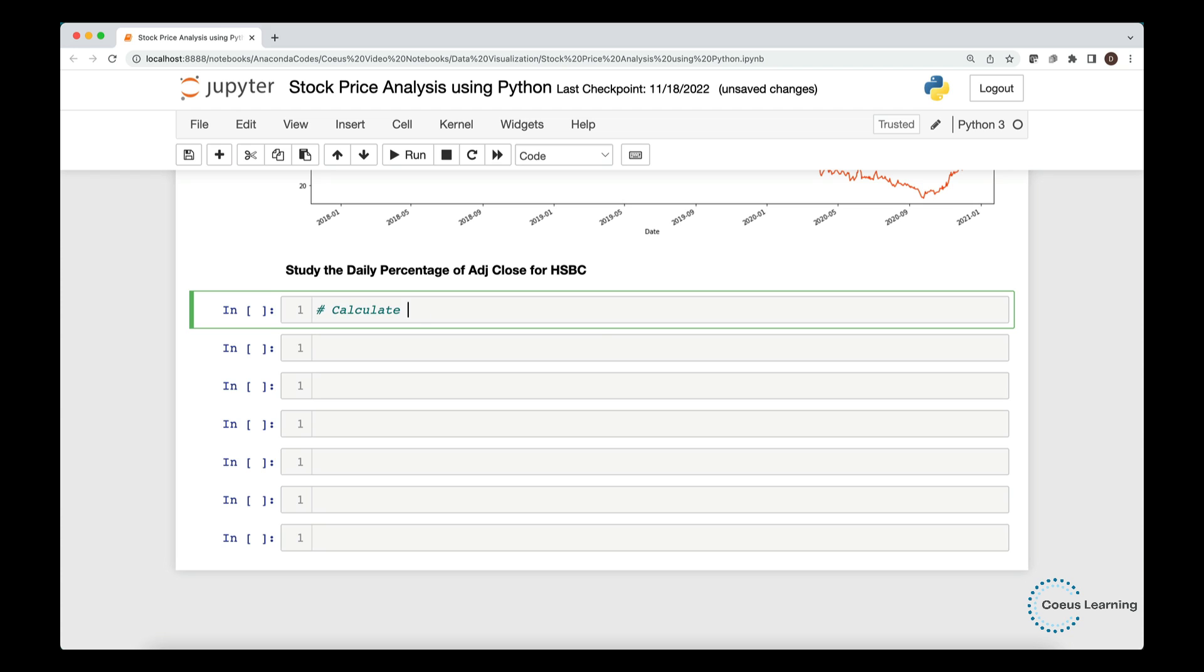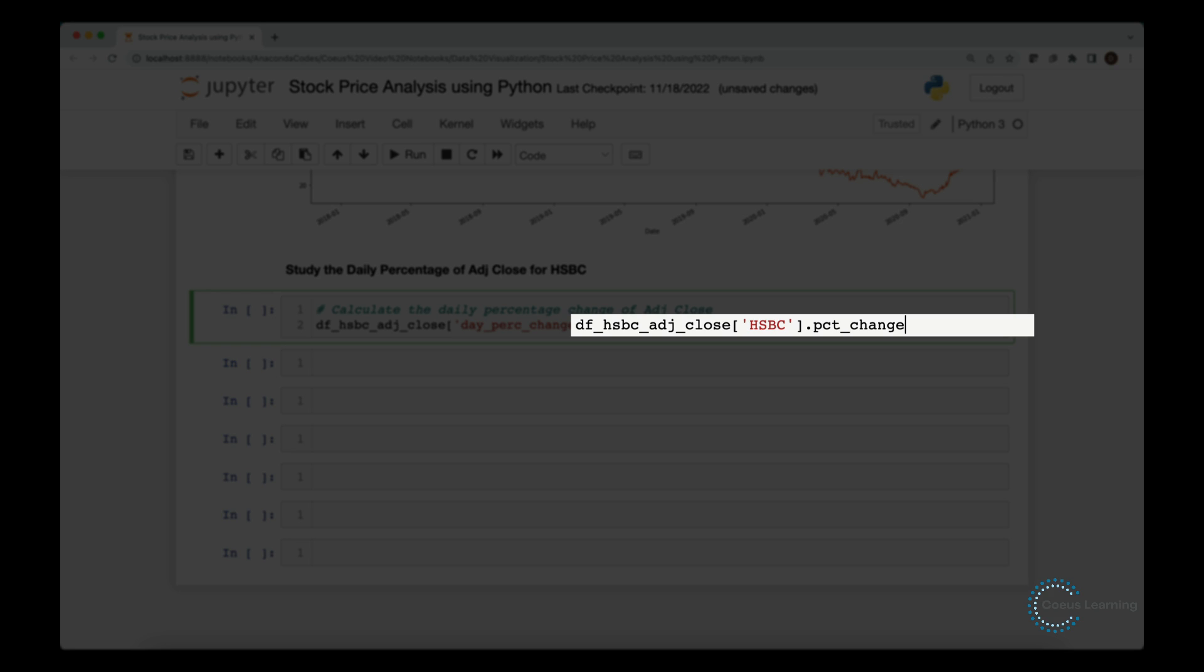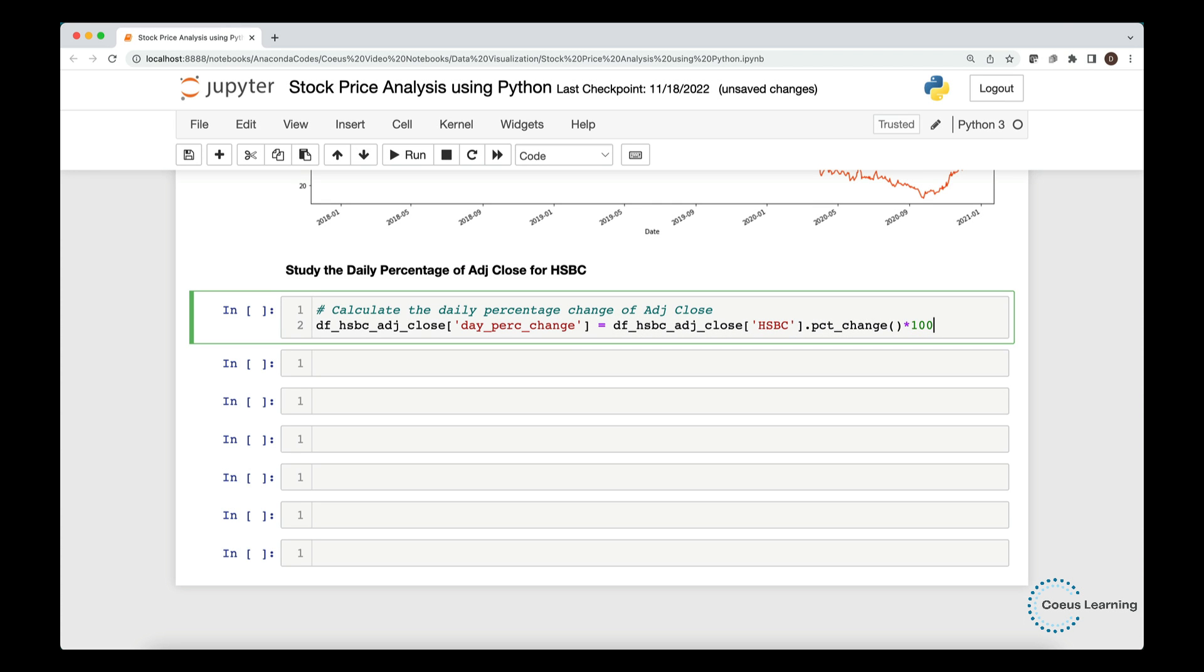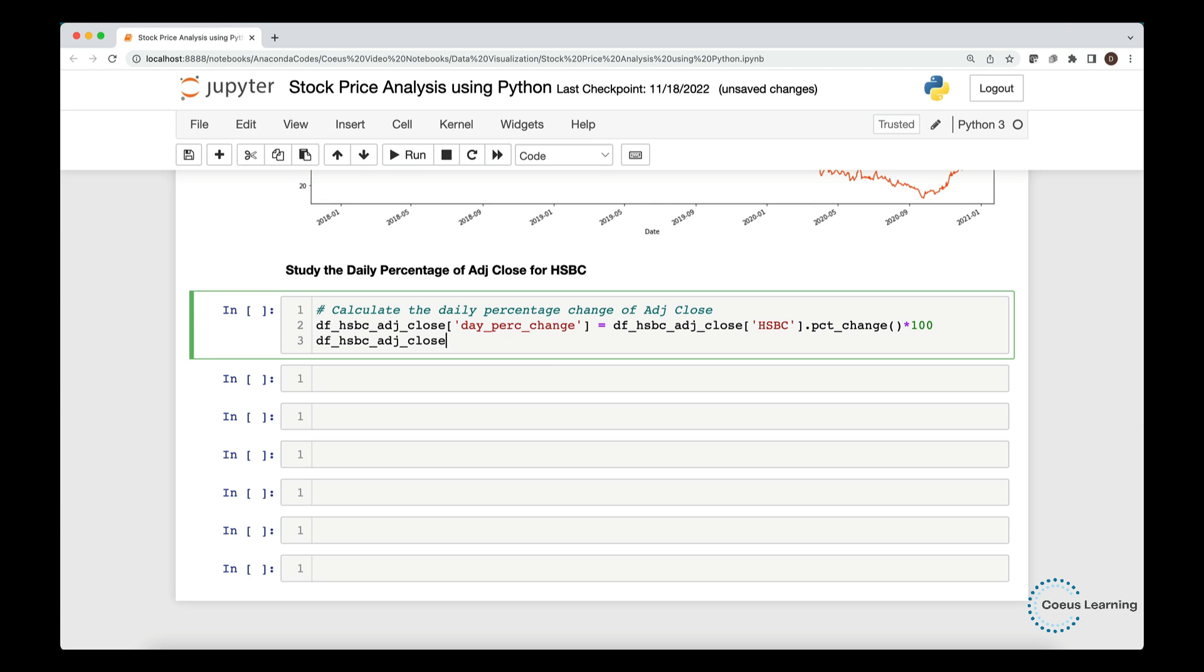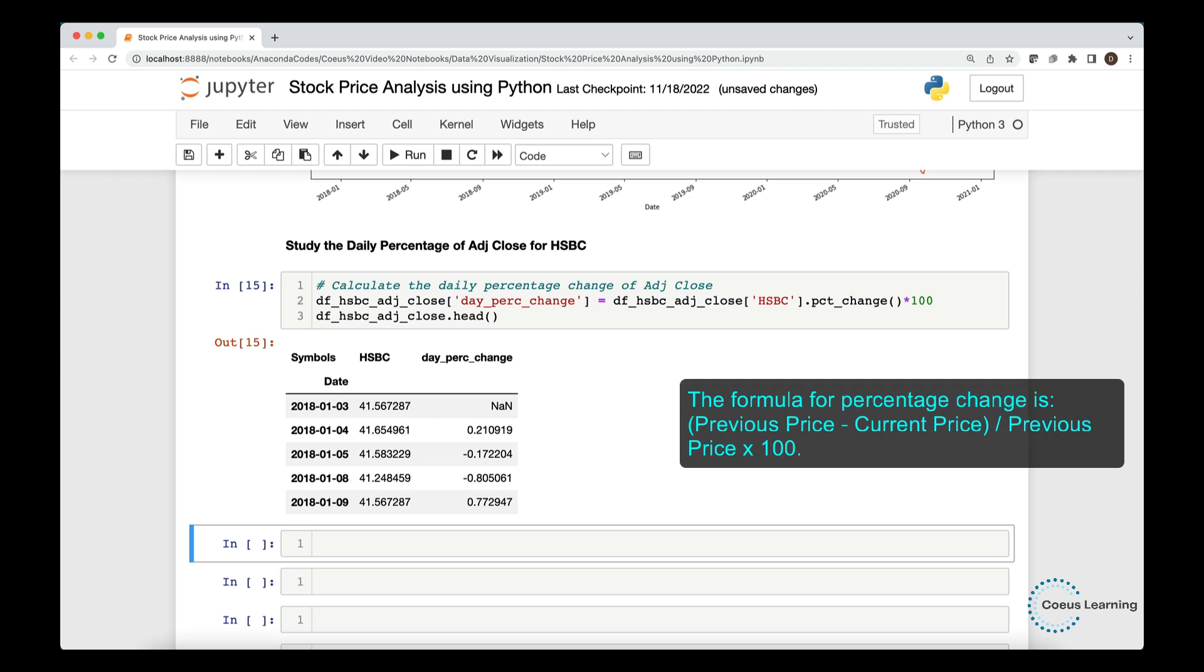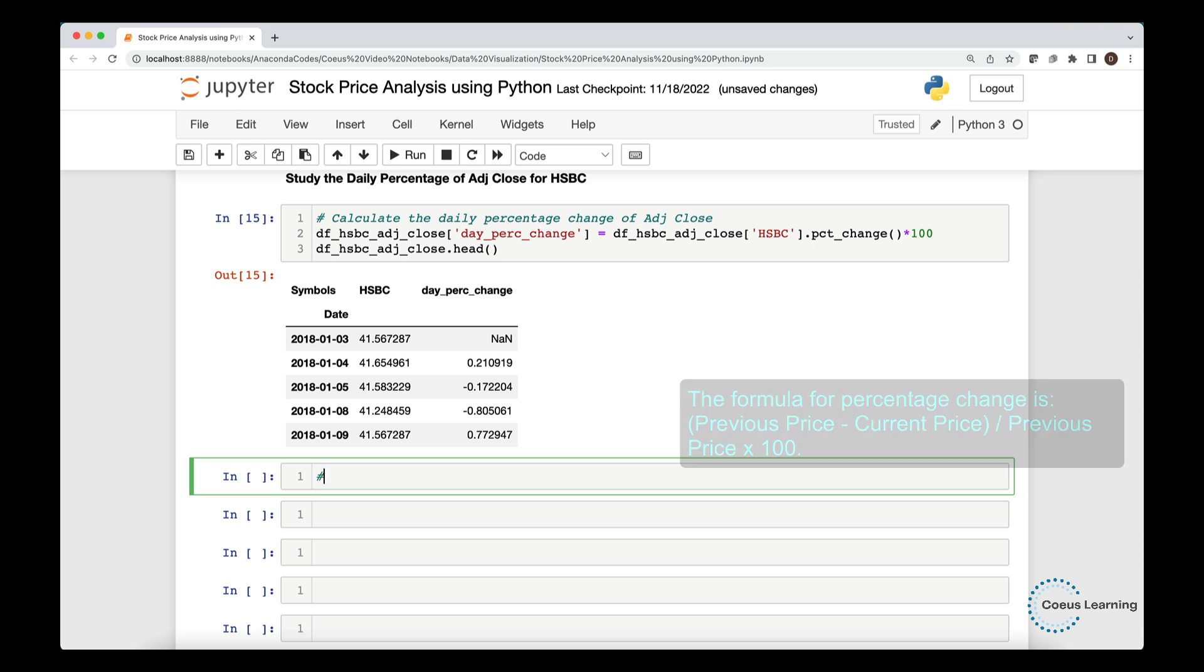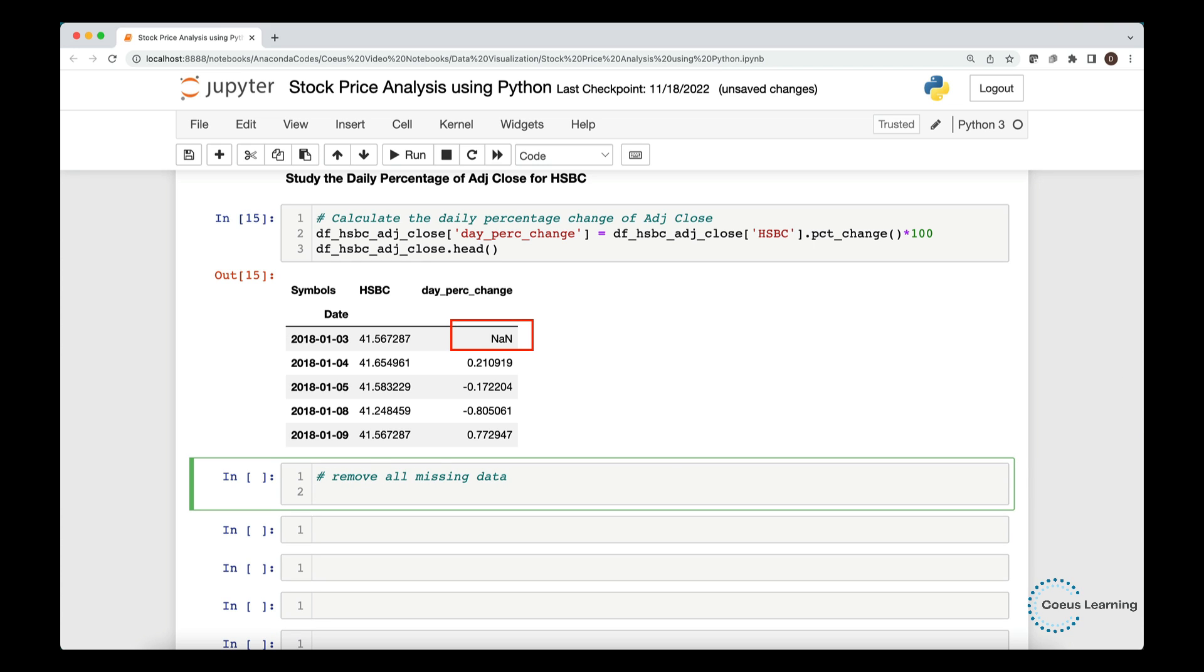We study the daily percentage change in the adjusted close price. We create a new column, namely, day percent change in the data frame. We use a readily available function, PCT underscore change function, to calculate the daily percentage change. Percentage change is given by previous price minus current price multiplied by 100 divided by the previous price. Because for the first data point we do not have any previous value, Python returns a null value. So we call the dropNA function to remove all rows with missing values.